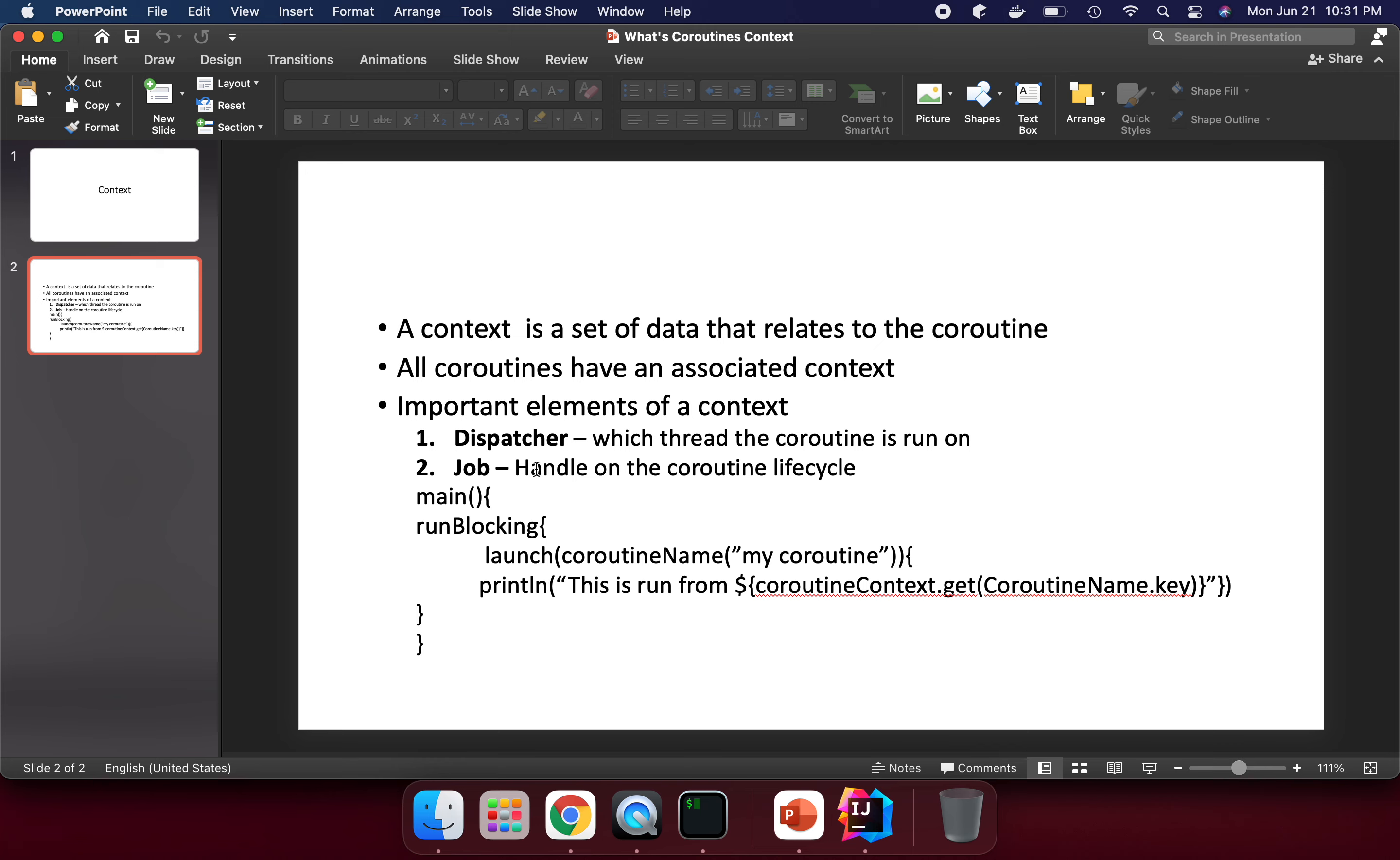The job basically handles the coroutine lifecycle. We can create a job and manage the lifecycle - how to cancel child and parent hierarchy. I will cover this in a coming lecture.